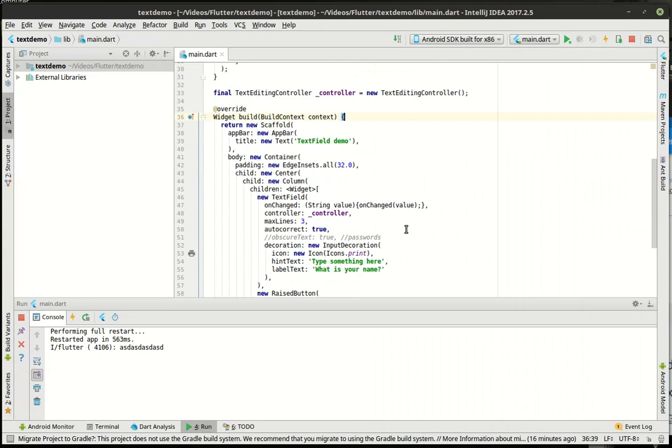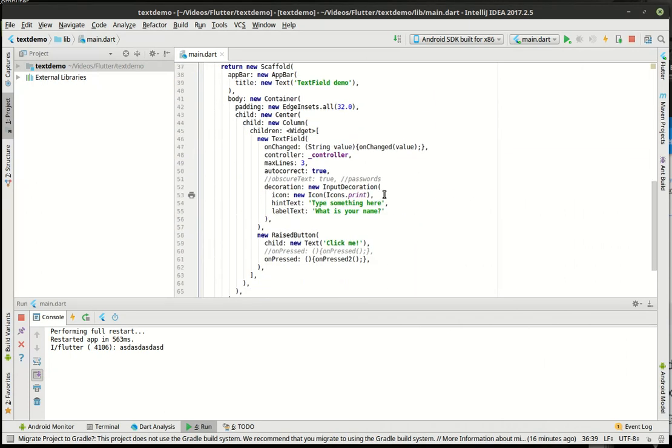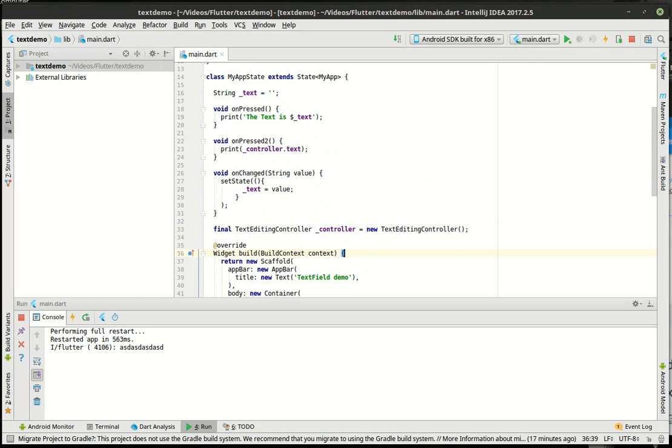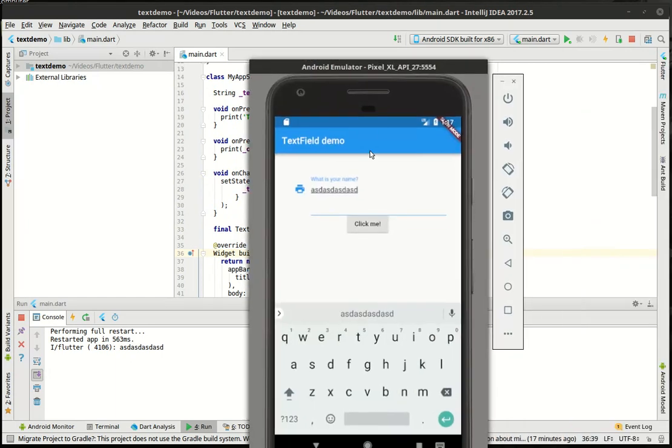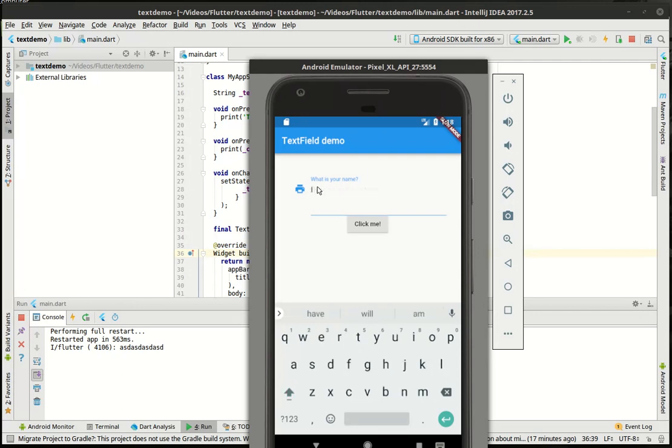So that in a nutshell is the text field. There's a little bit more to it, but I didn't want to get too in depth. These are still beginner tutorials. But as you can see, this thing packs a lot of functionality into it, probably more than most other frameworks out there. And I was really just kind of blown away when I started playing with this. So let's end this with I hope you like Flutter.